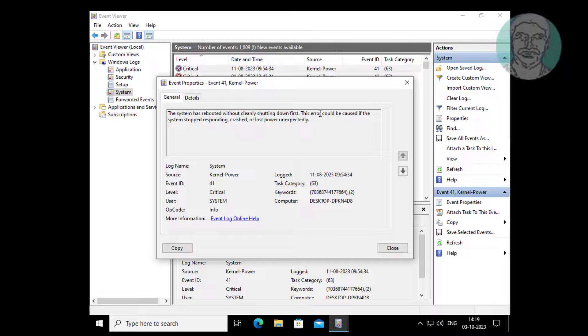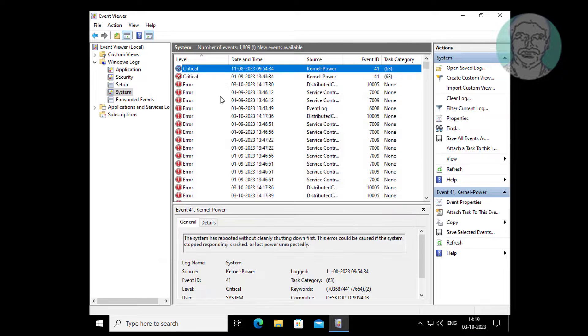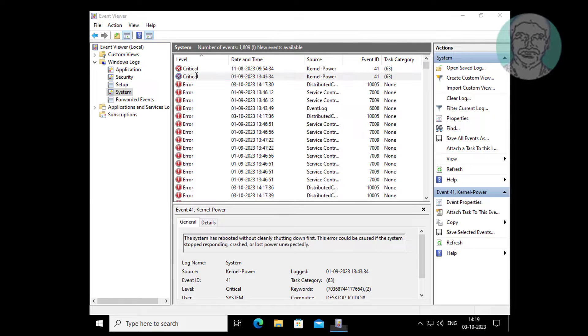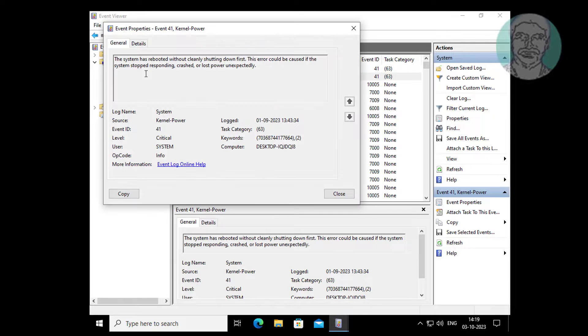Find if any device is having an error. Simply go to Device Manager and roll back the device driver.